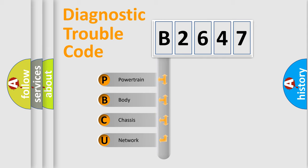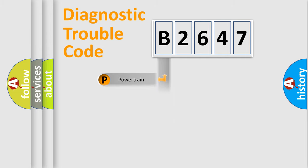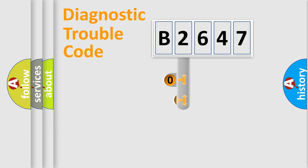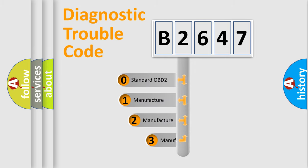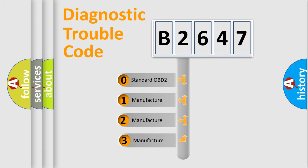We divide the electric system of automobile into four basic units: Powertrain, Body, Chassis, and Network. This distribution is defined in the first character code.